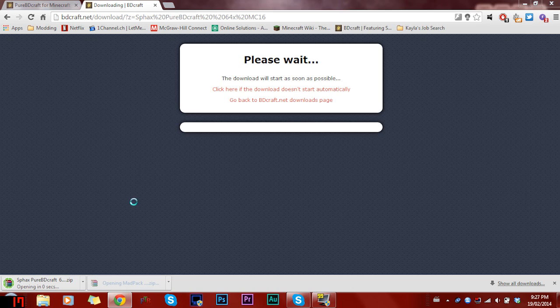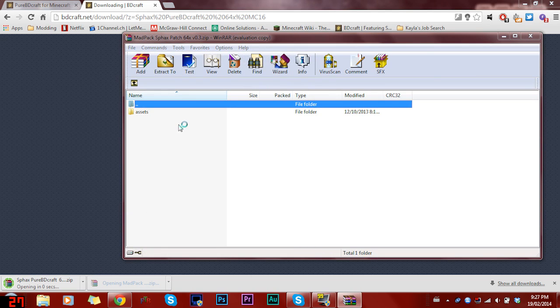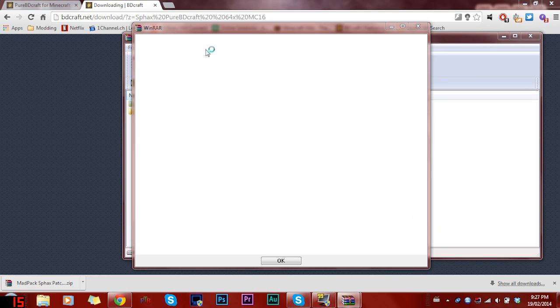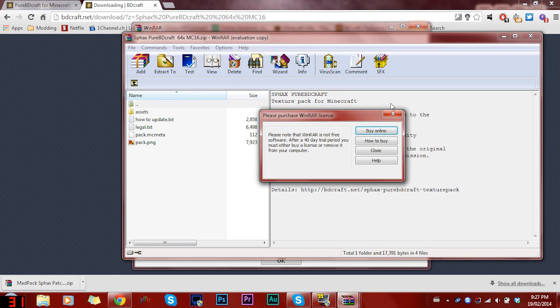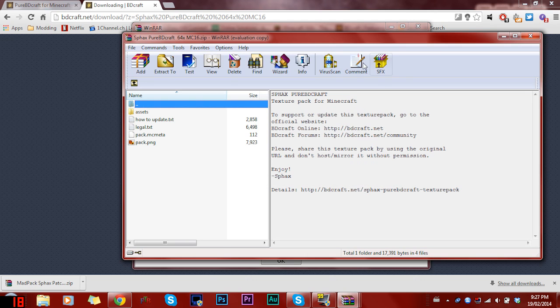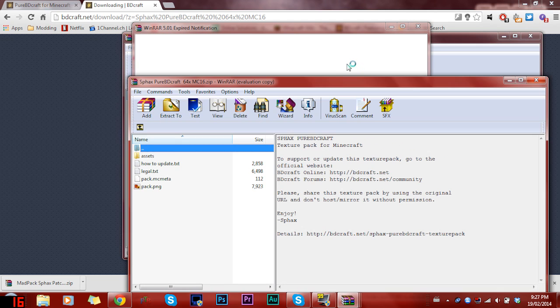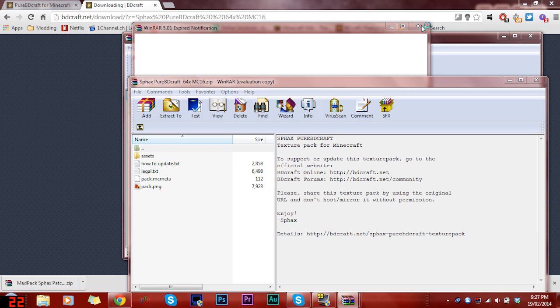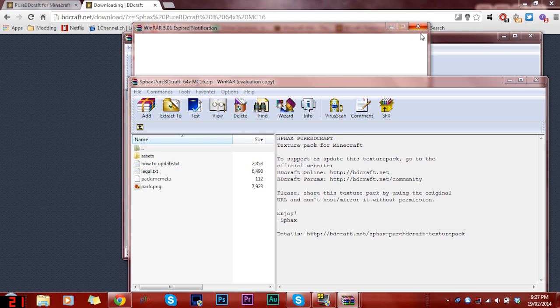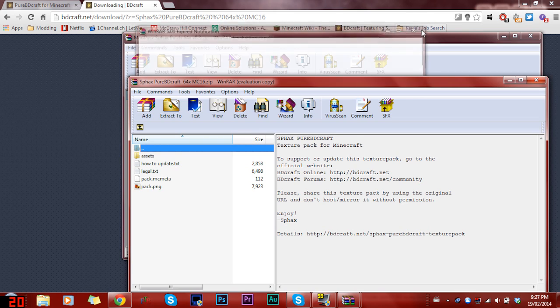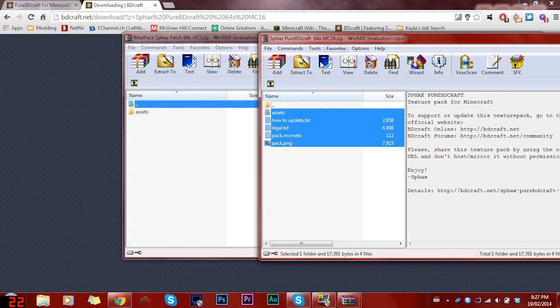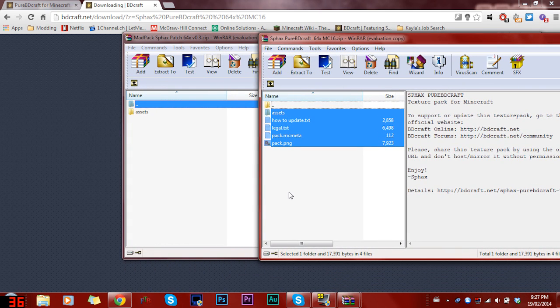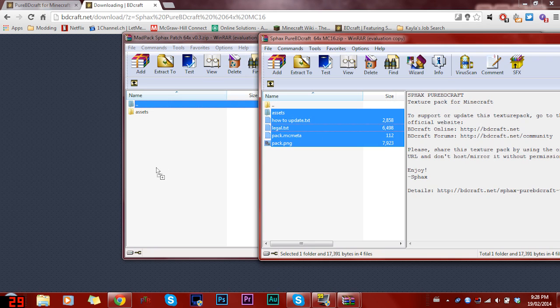So once they're ready, you're gonna wanna open that up. So there's zip files, I'd recommend WinRAR. I'll leave a link to WinRAR's website in the description. I like to drag this Sphax into the map pack, this Sphax patch like that.